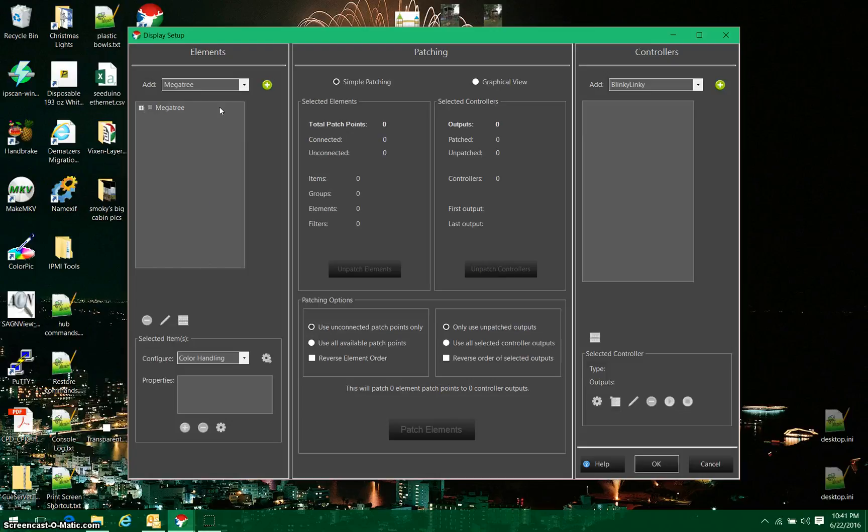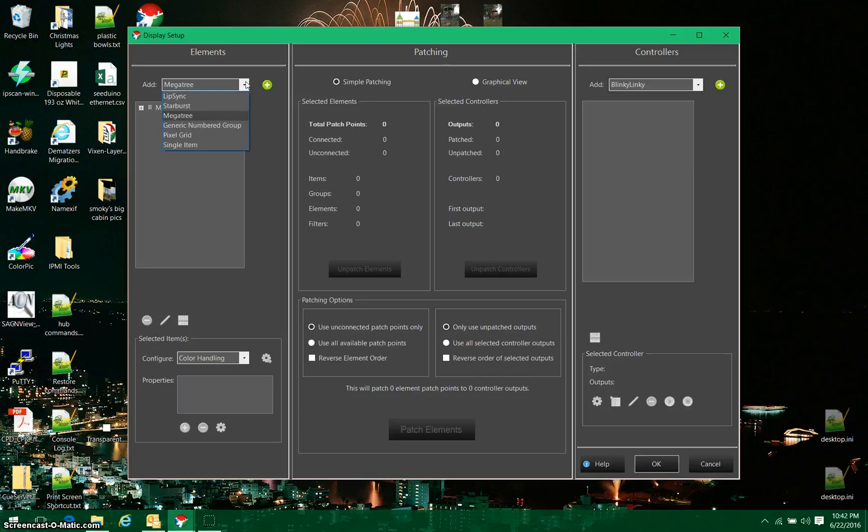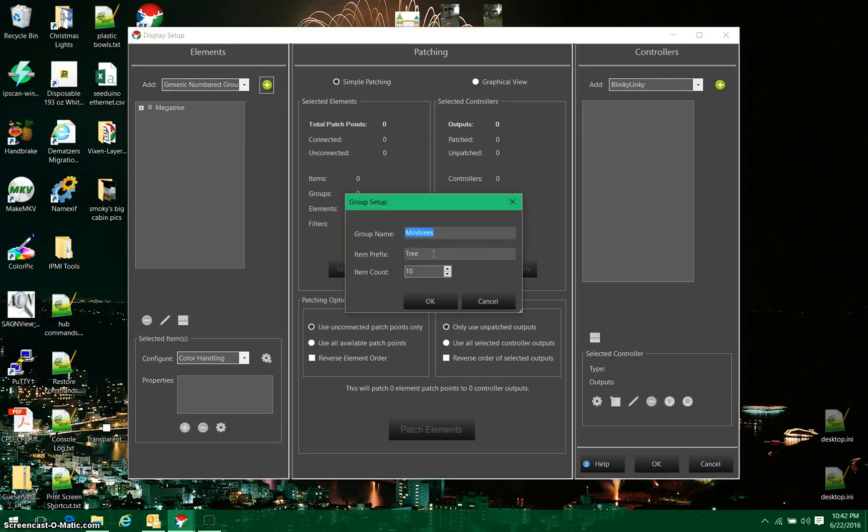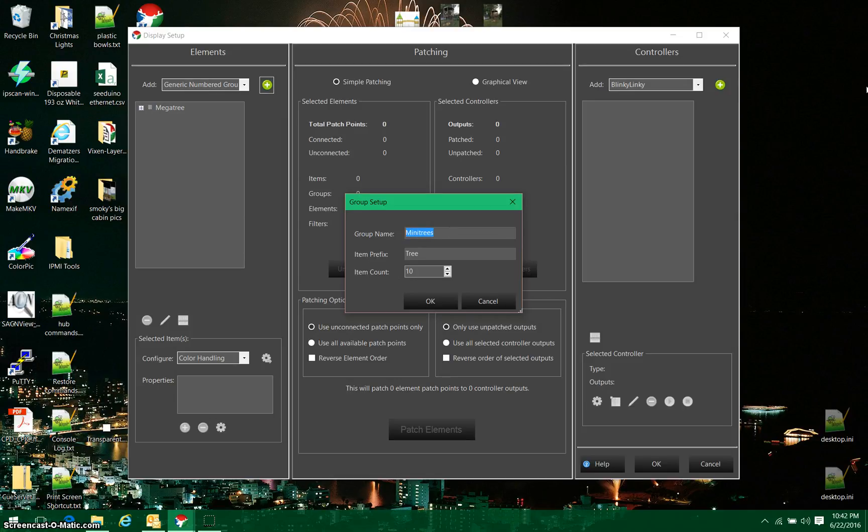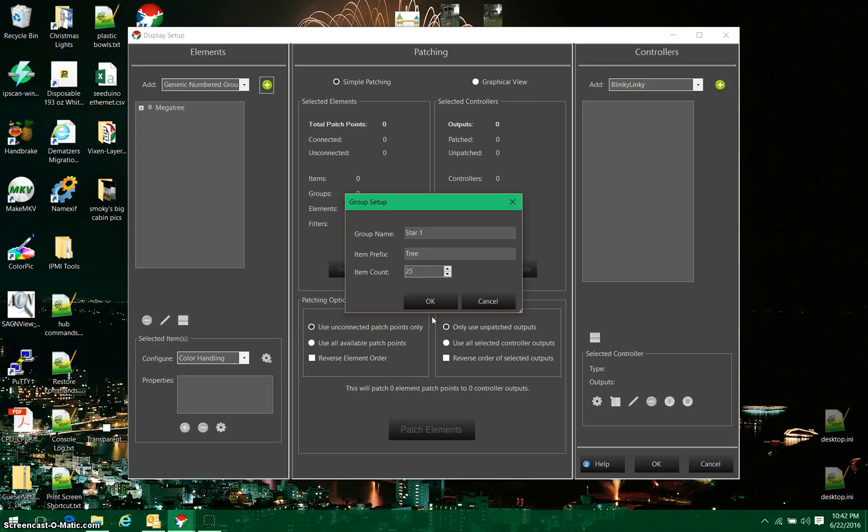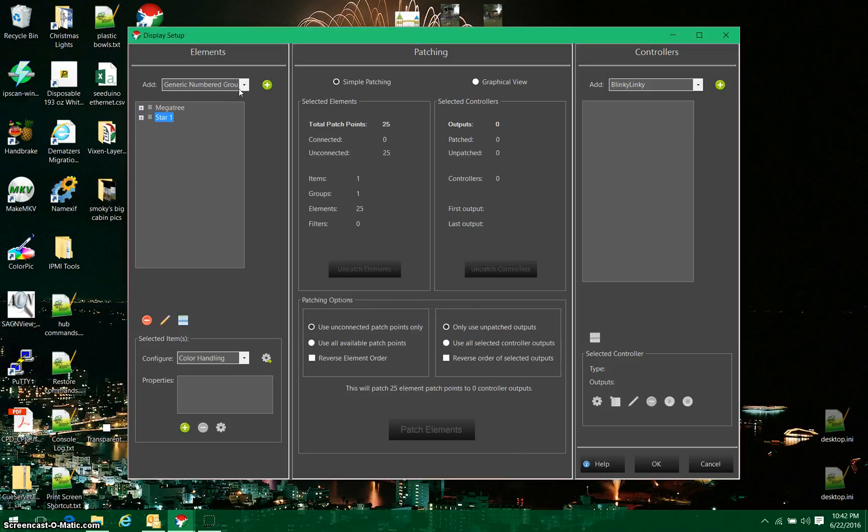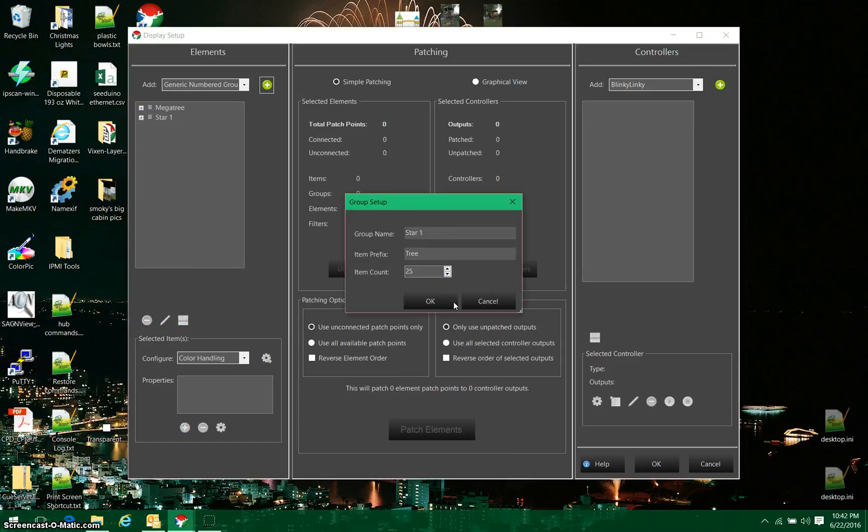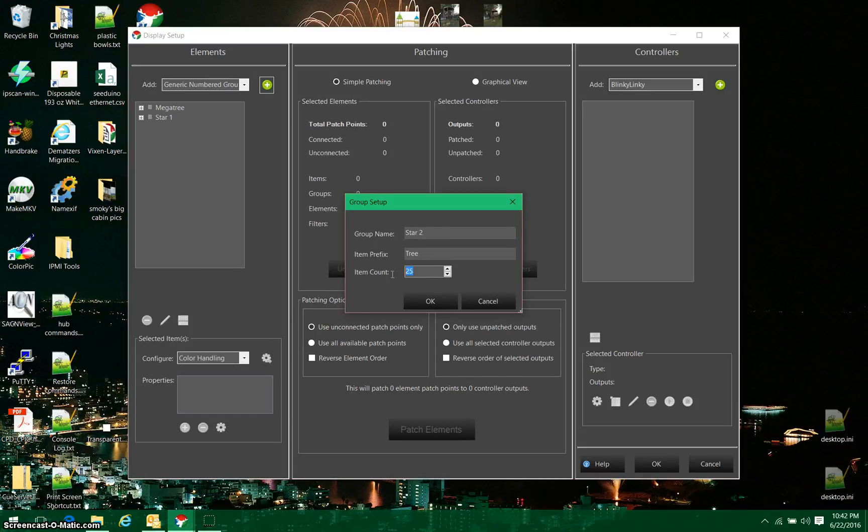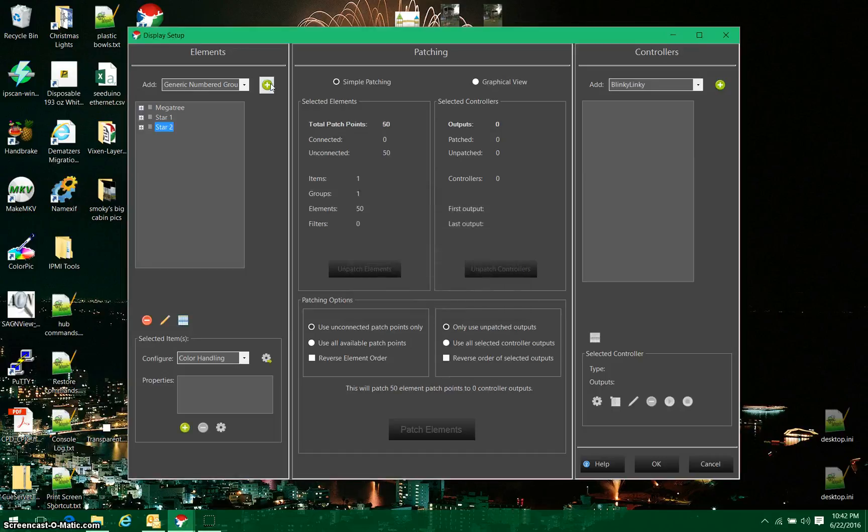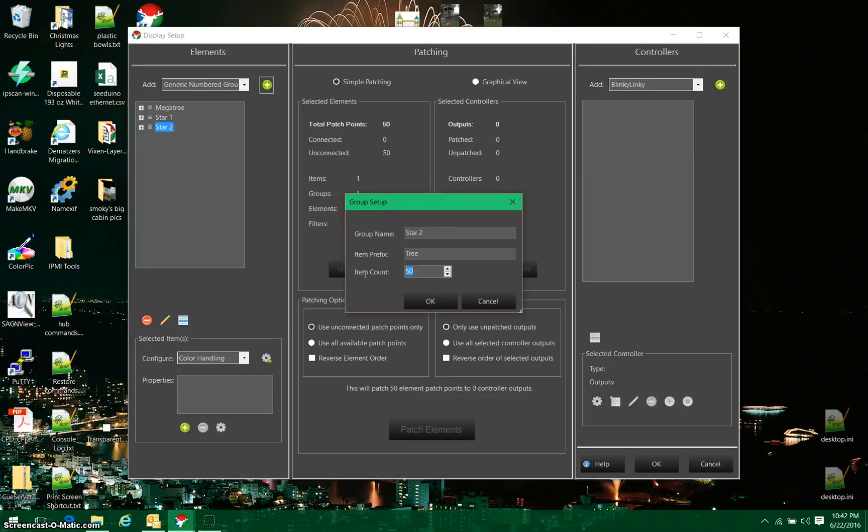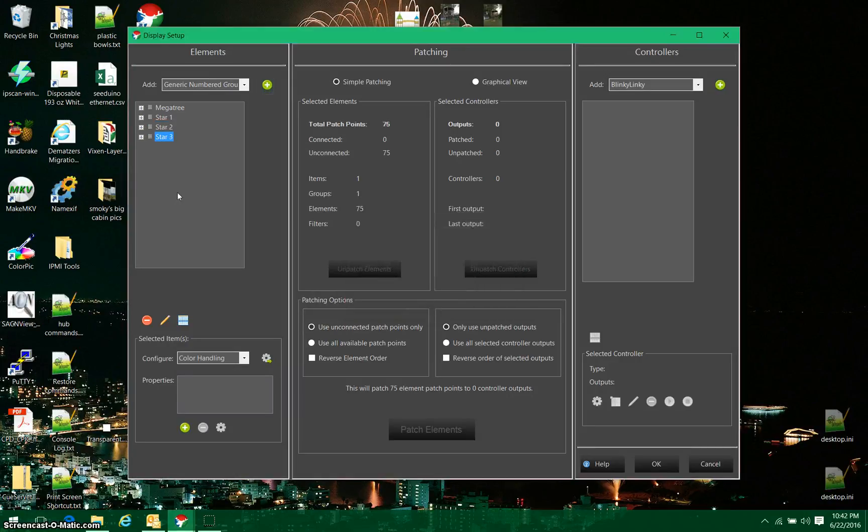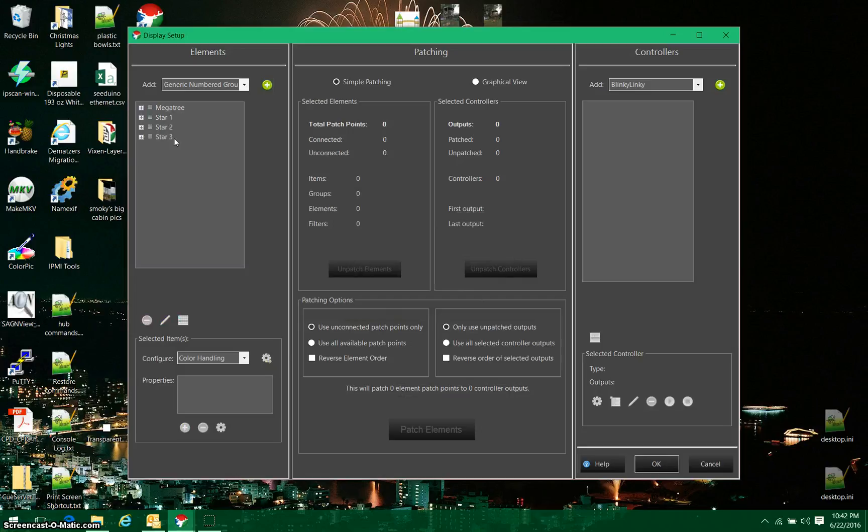Now, I'm also going to add a couple more things here just to make this a little more interesting for setup. I'm going to put a star on top of my tree, and I'm going to use generic numbered group for this. We're going to call this star 1, and we're going to give this 25 items. I'm also going to add a couple more. This is going to be star 2, and we'll give this guy 50 items, and I'm going to do one more, and this one is going to have 75 items, and will be star 3. I'm going to leave these just the way they are for right now, and I will move on.